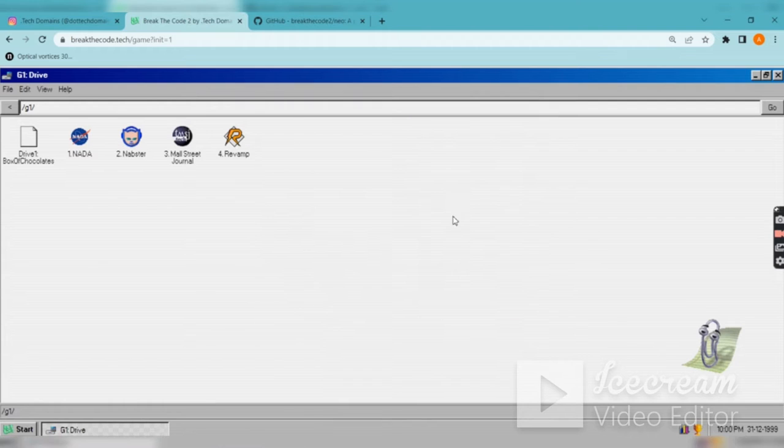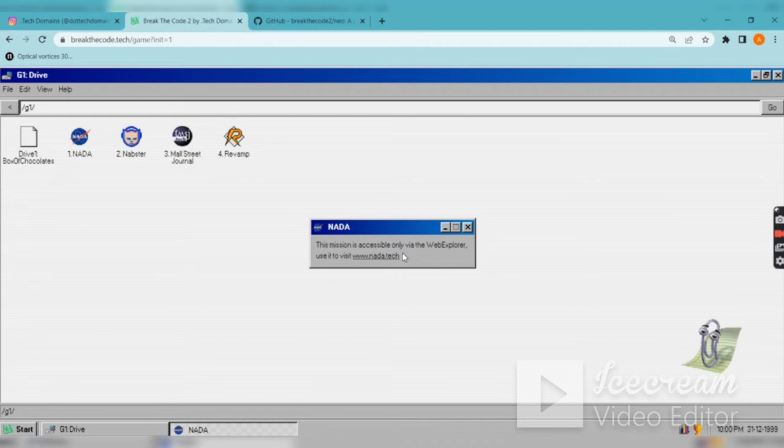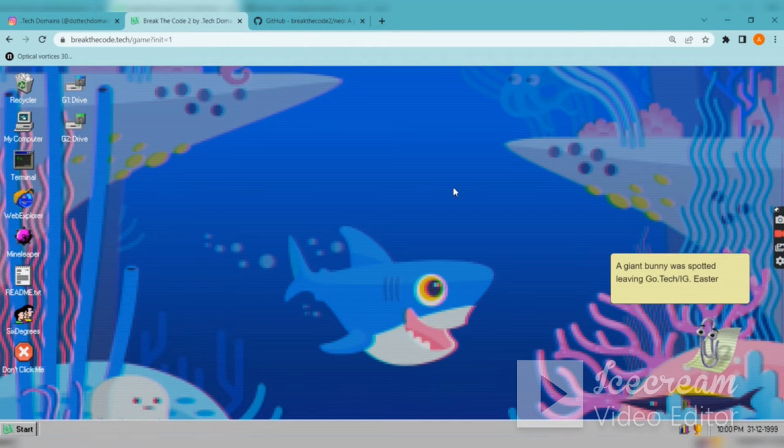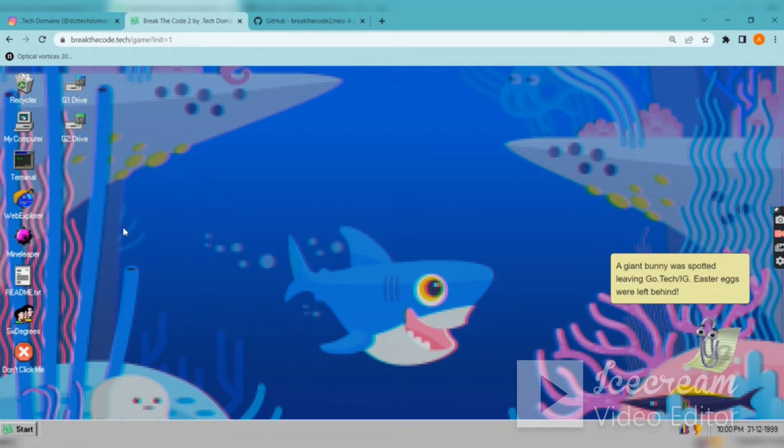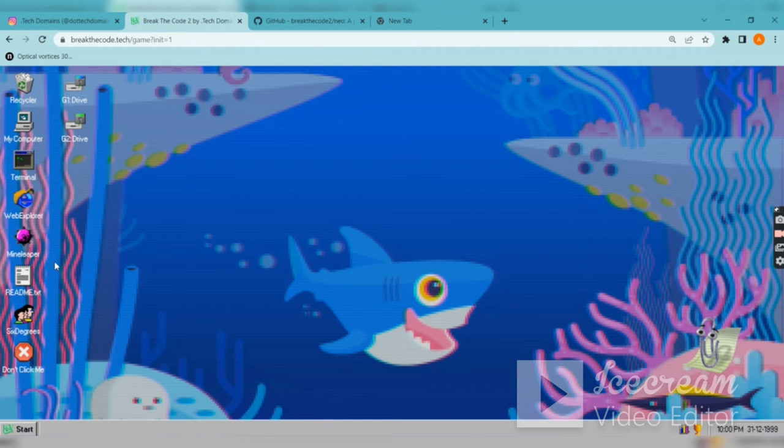We have to find it out later. First thing is called NADA. To visit this URL, you have to go to the browser of this particular template. Don't type here - you have to go and type inside this web explorer.